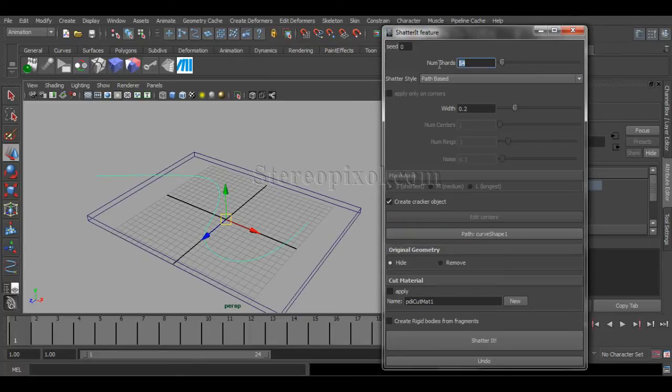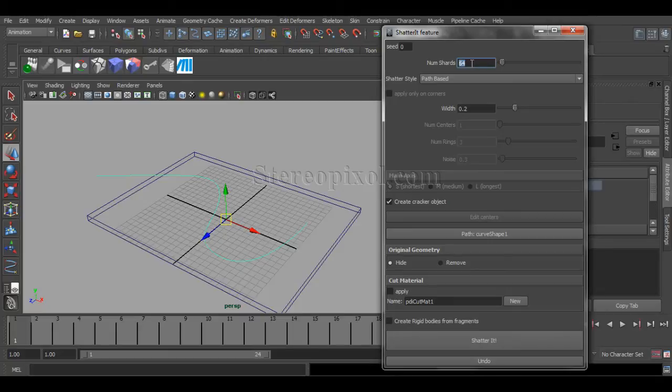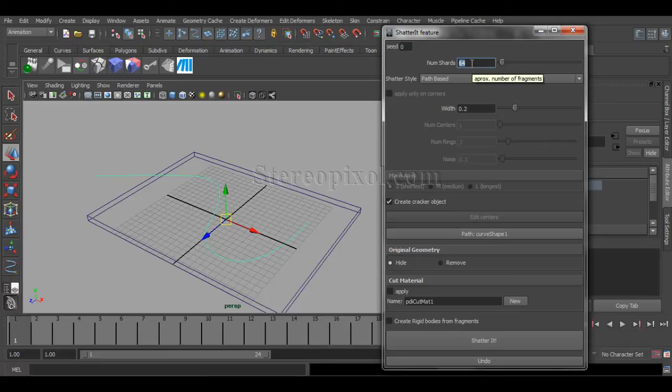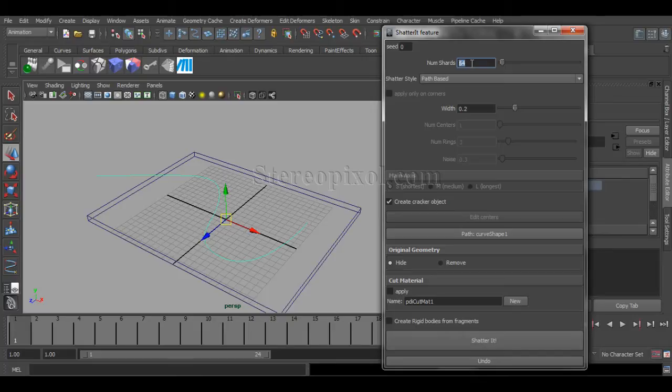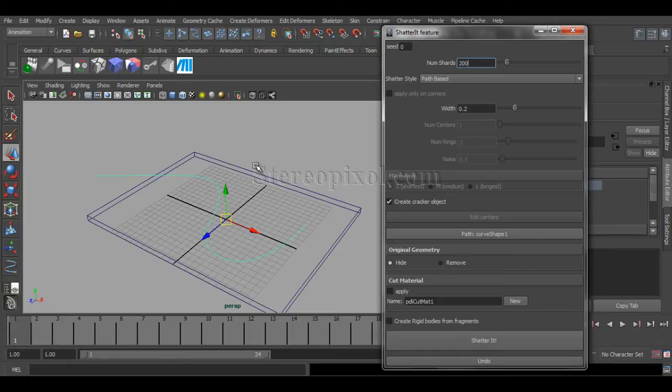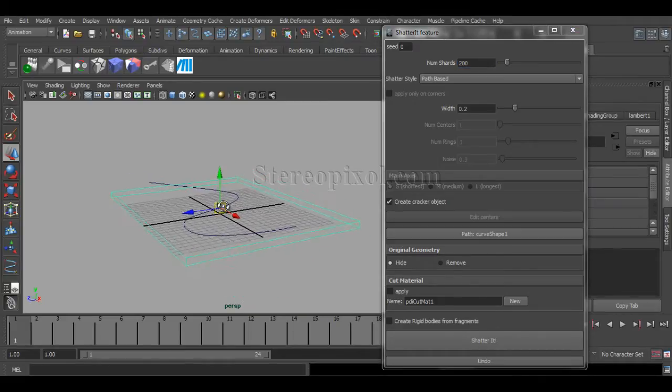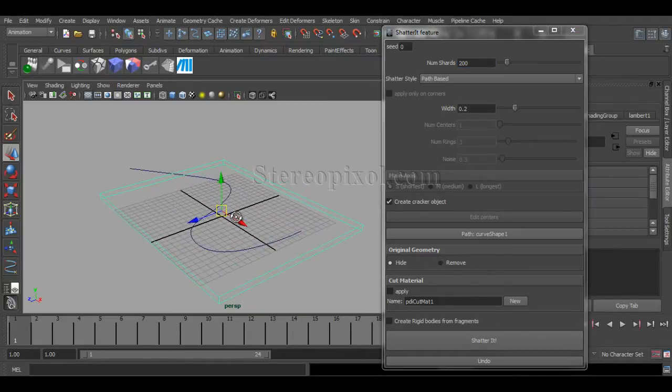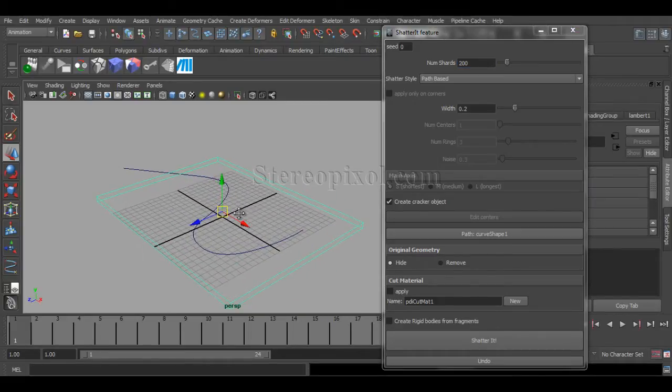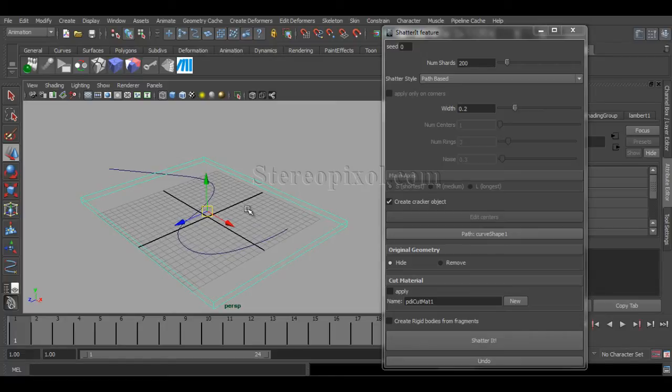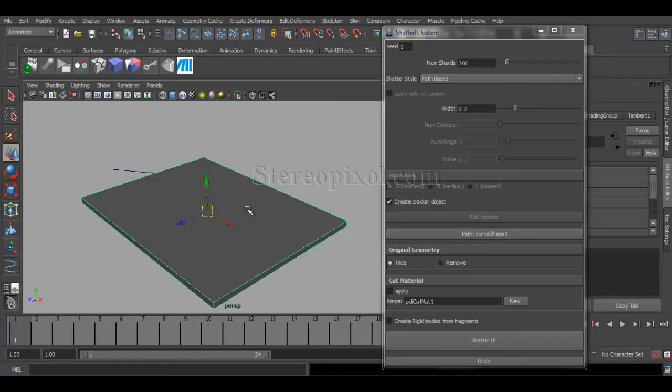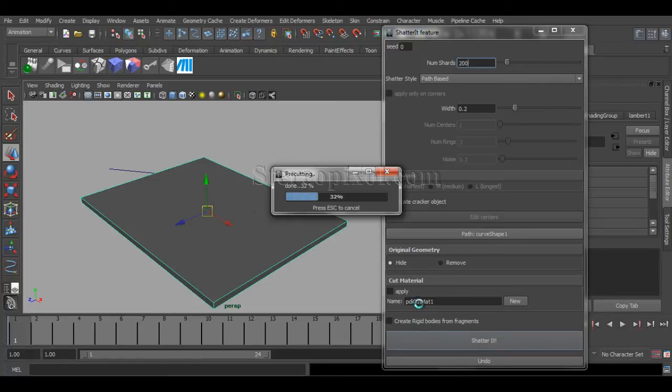Now, number of shards is really important because that is how many shards that you actually want. I want a bit higher because this is a ground, so you definitely don't want to mess up all the grounds around here. So, I will make it around 200. Fine. Now, select the object or the ground that you intend to shatter, and then hit ShatterIt.